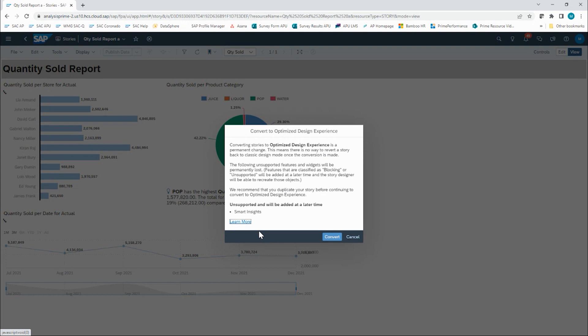This pop-up will not display if you do not have any unsupported features. This only shows up if you indeed have a feature that is not supported in the new optimized design experience. Because I've made a copy, I'm ready to convert this anyways, so I'll click on Convert.